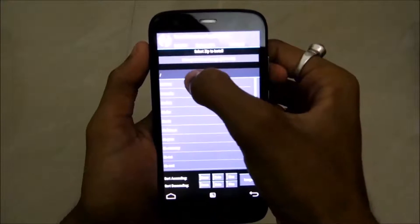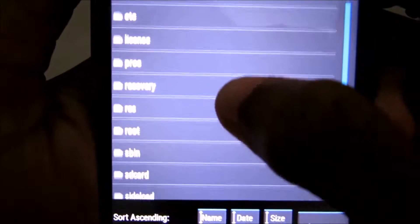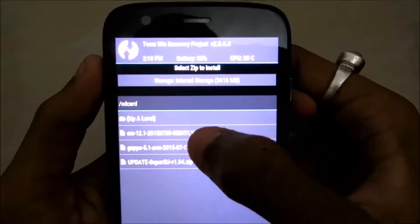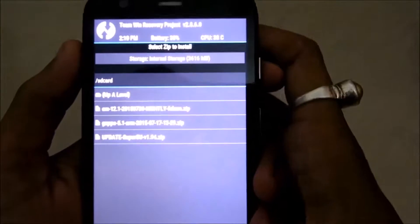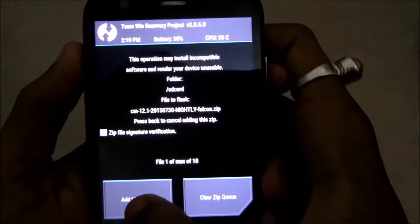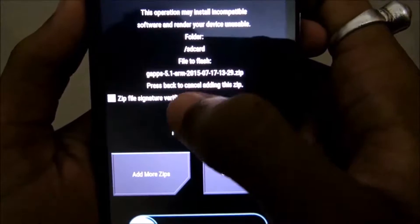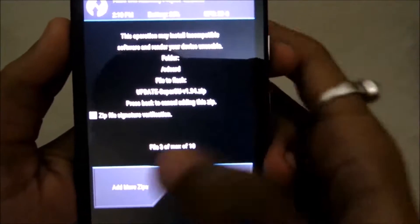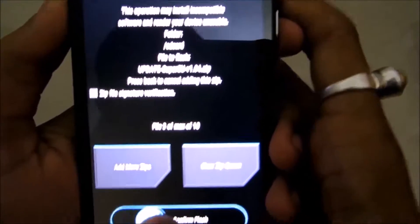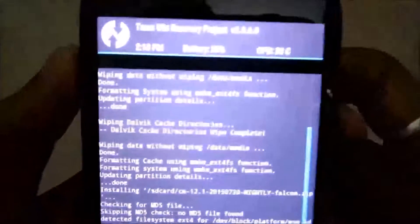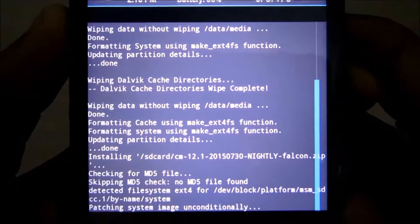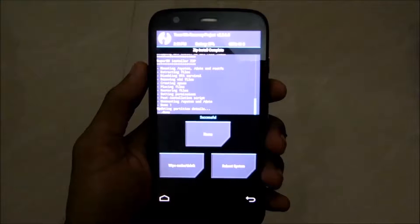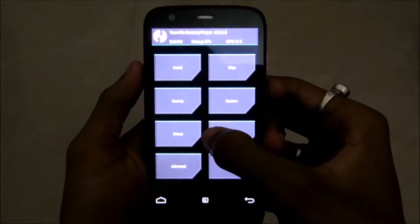Now go to install and go to SD card. As you can see, there are the three files that we just moved from the PC to the mobile phone. Click on it, add more zips, then click on GAPPS, then click on SuperSU app. As you can see, the three files are ready to be flashed. Then click on swipe to flash. It is flashing—you have to wait for it. The installation was successful. Now let's get back to home.